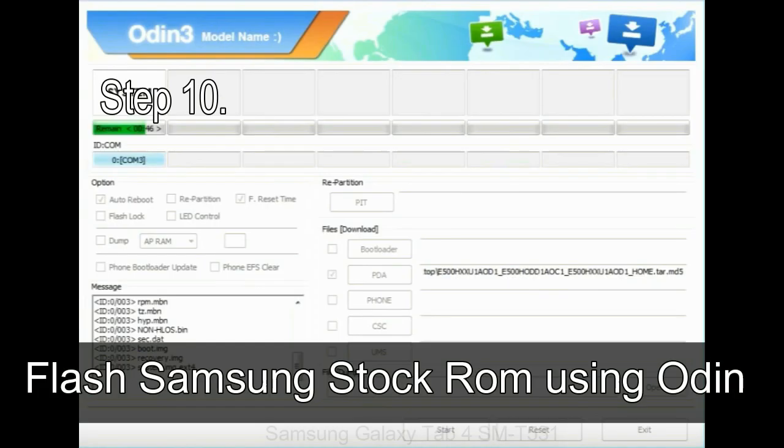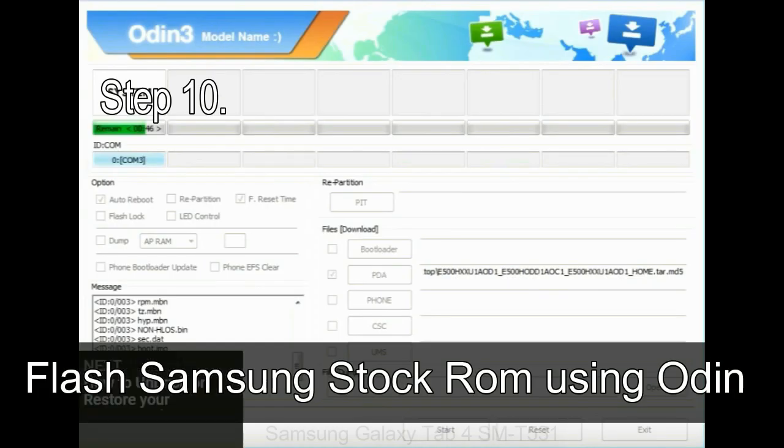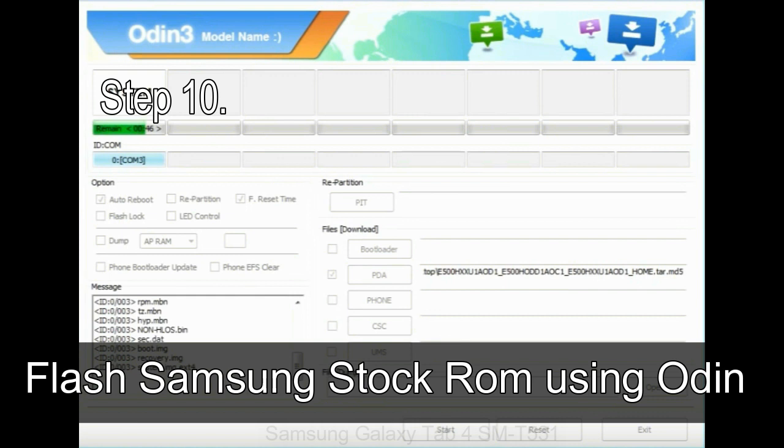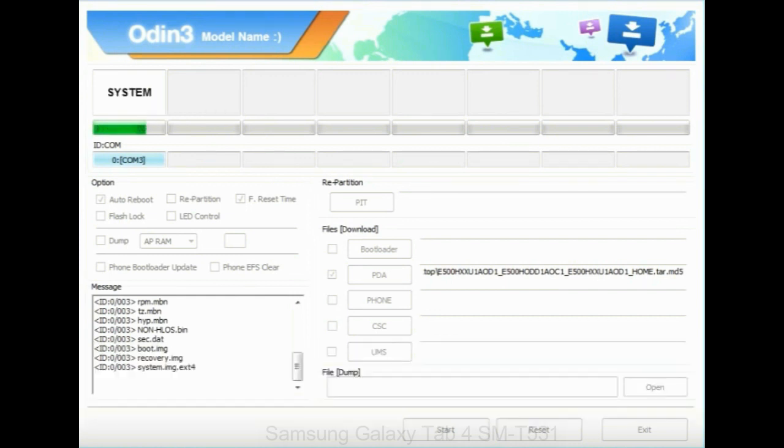Step 10: Now, click on the Start button in Odin to begin the flashing process.